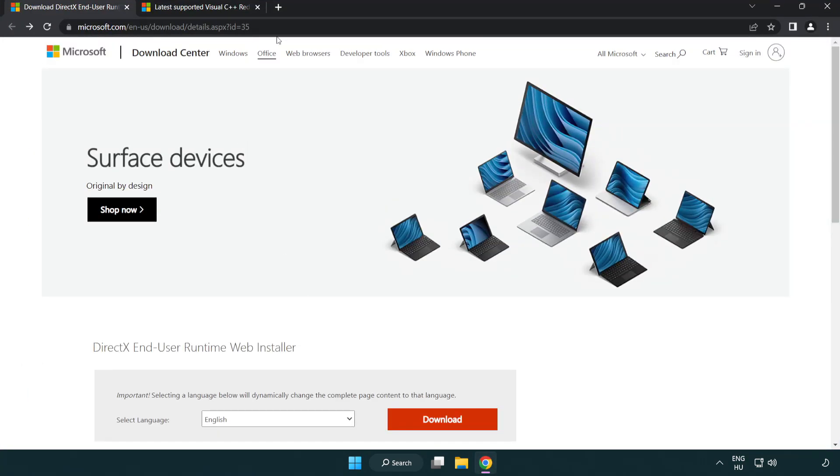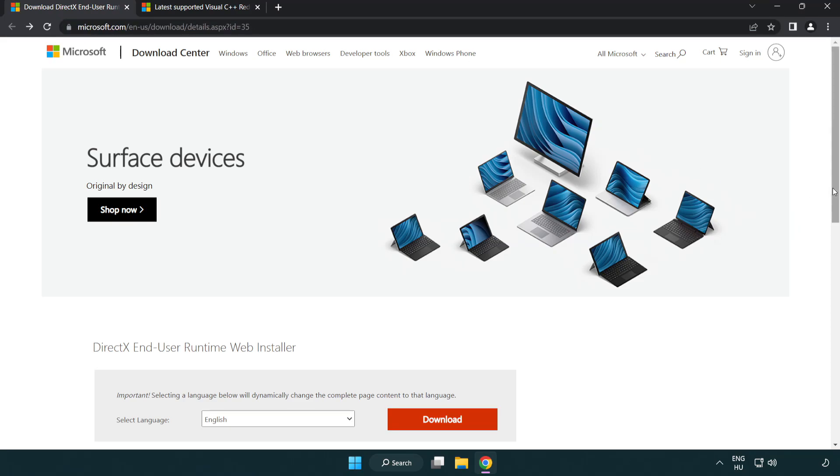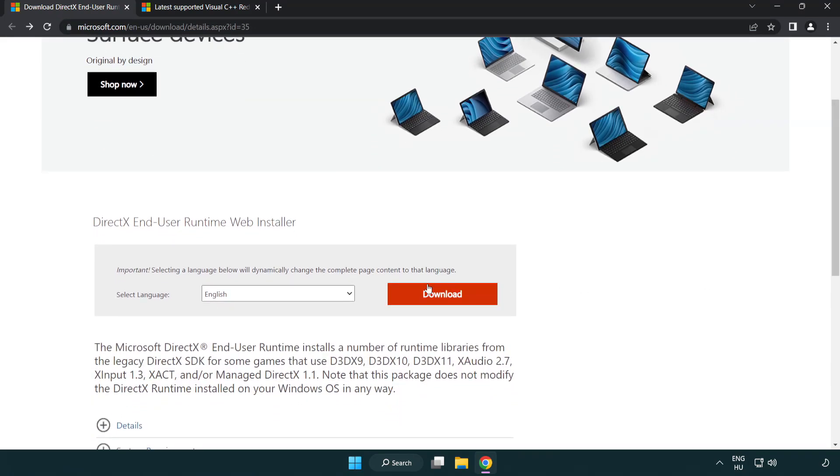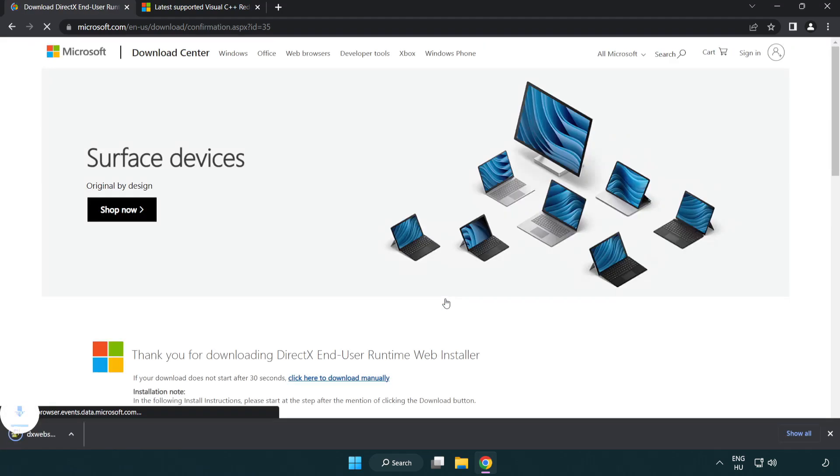Go to the website, link in the description. Click download. Install downloaded file.